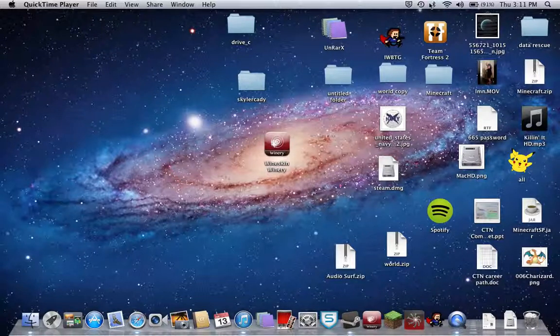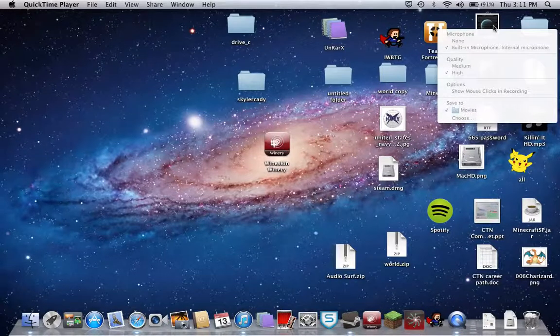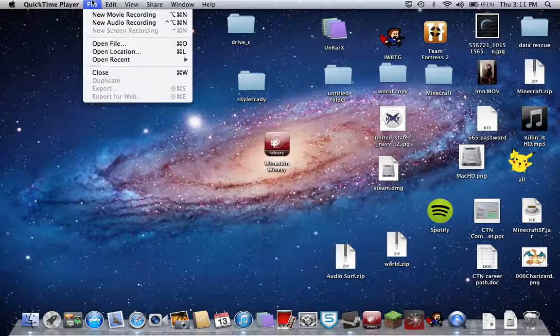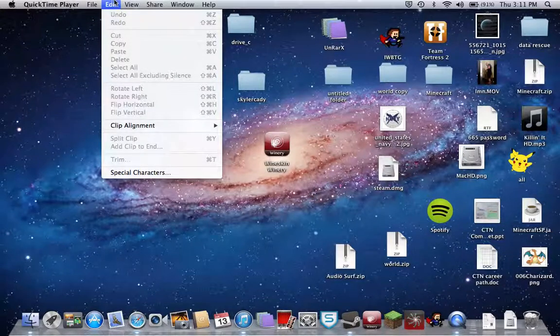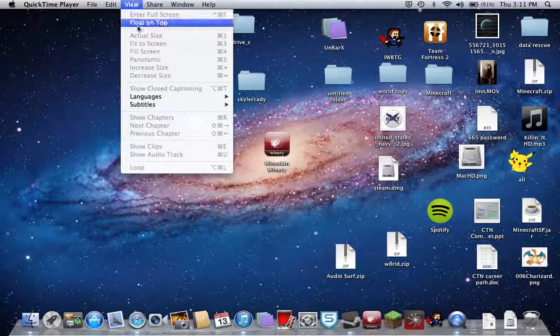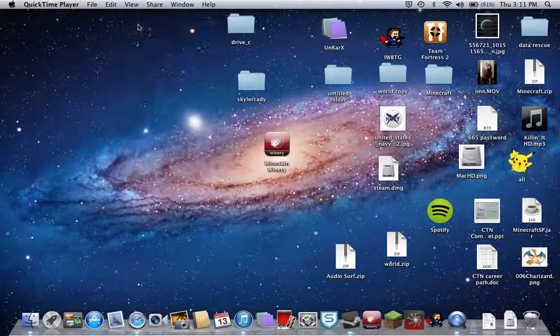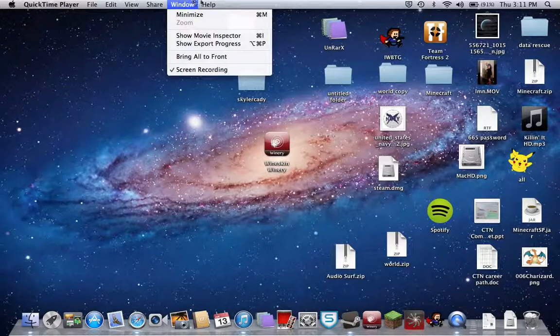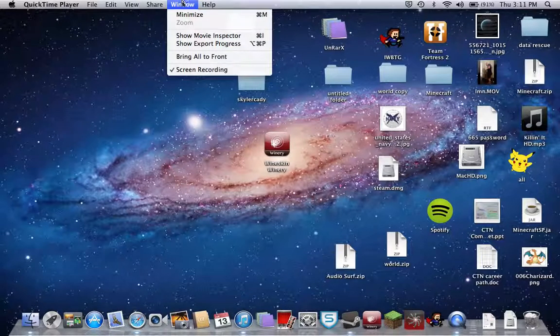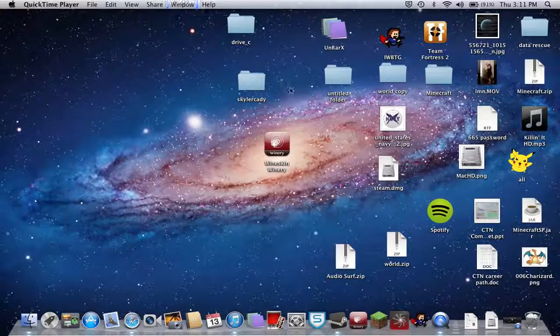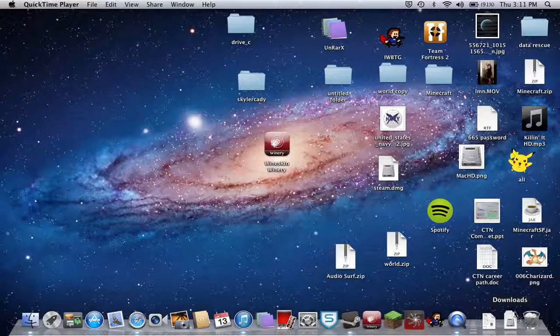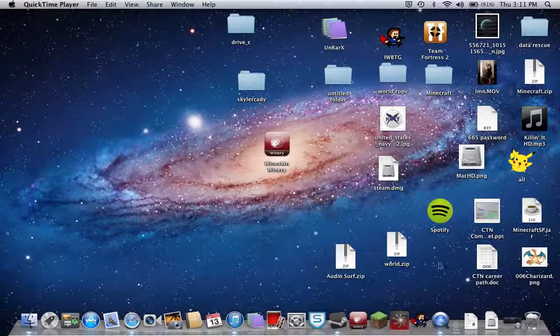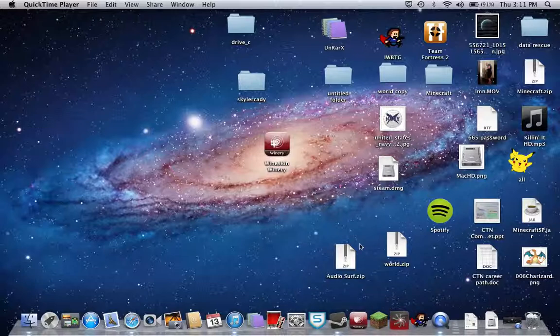Welcome to my video. I'm going to show you how to get AudioSurf for your Mac.